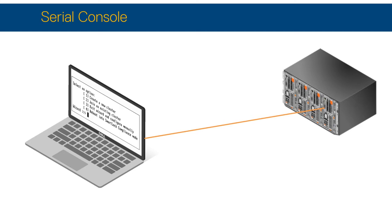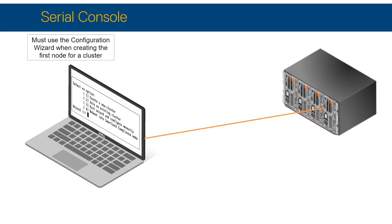The first management interface that you may use is a Serial Console to Node 1. A serial connection using a terminal emulator such as PuTTY is used to initially configure the cluster.